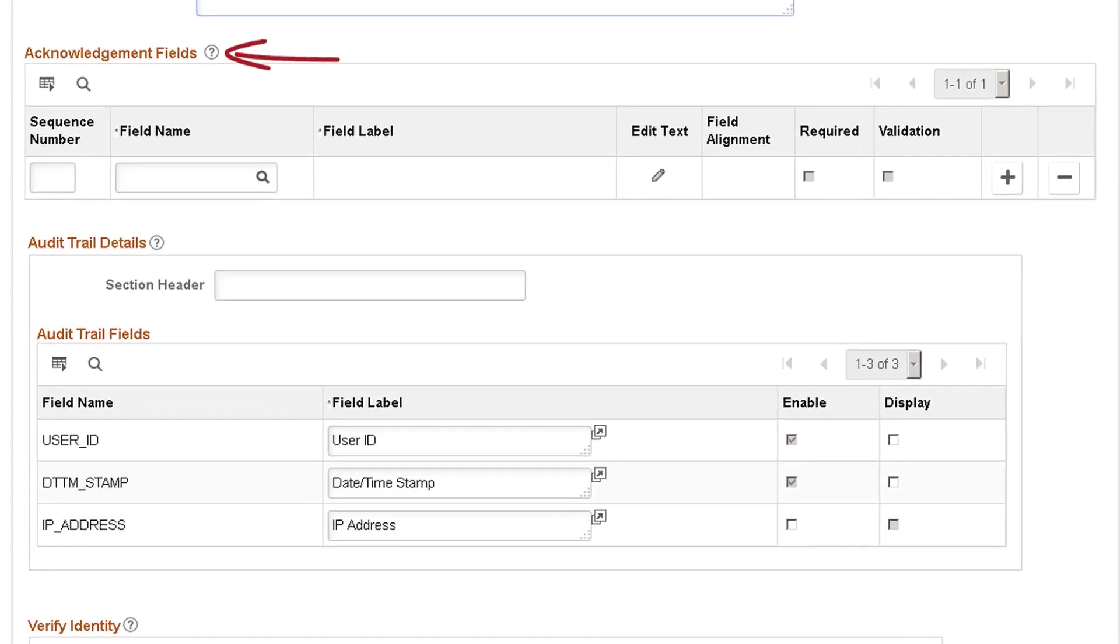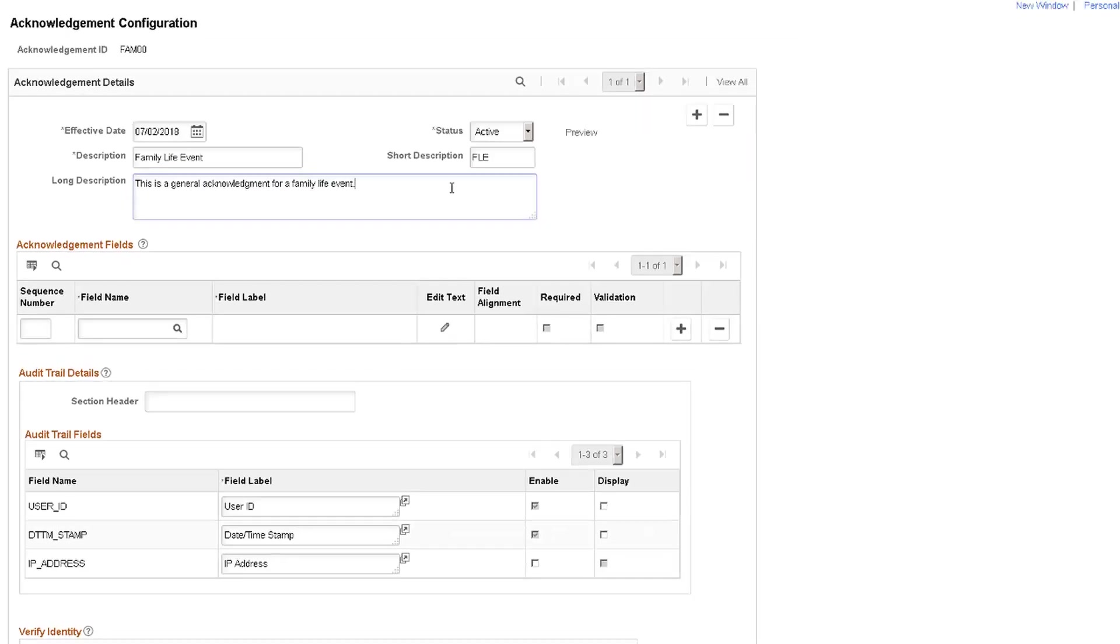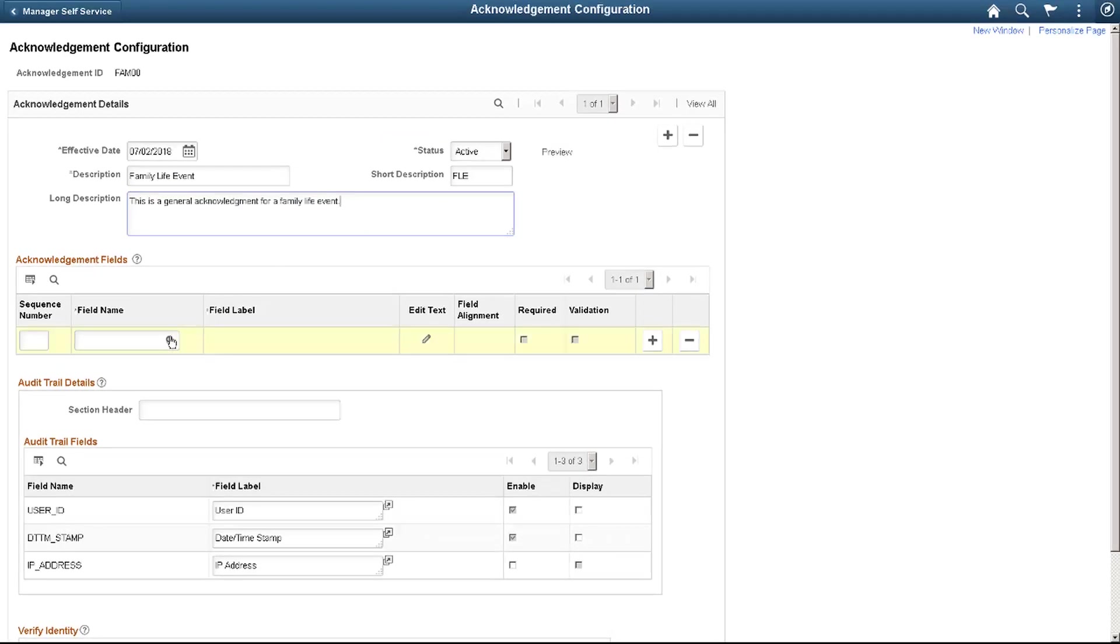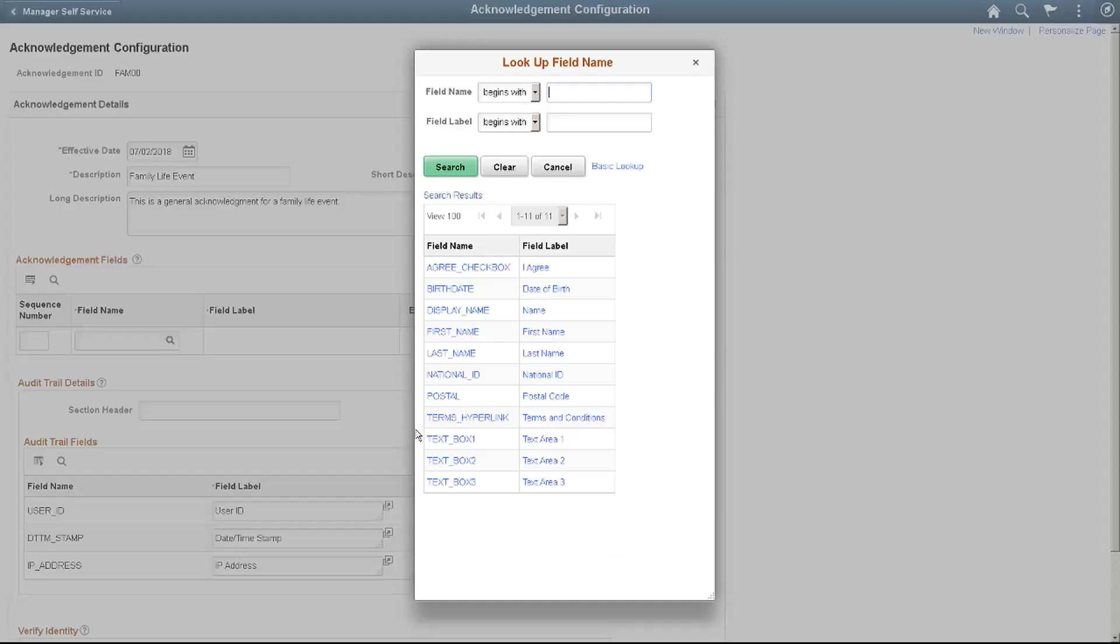The Acknowledgement Fields grid gives you the flexibility to create the acknowledgement you need. You control the available fields and their display sequence while creating the acknowledgement.